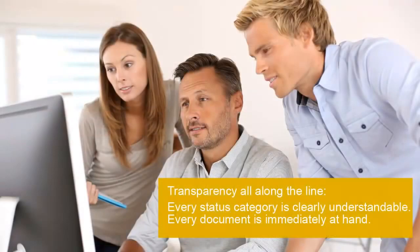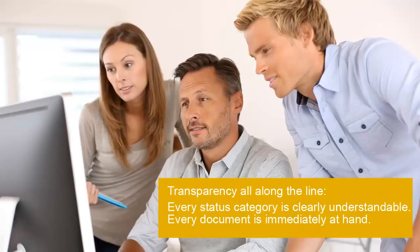Digital invoice processing makes your accounts payable as transparent as possible. Liquidity forecasting runs smoothly and no invoice is forgotten or misplaced. Even years later, every document can be retrieved immediately.